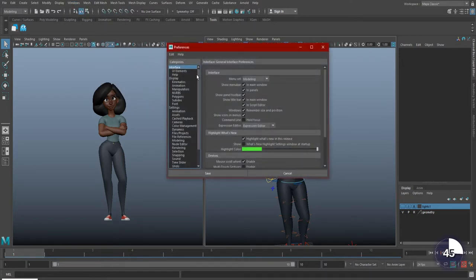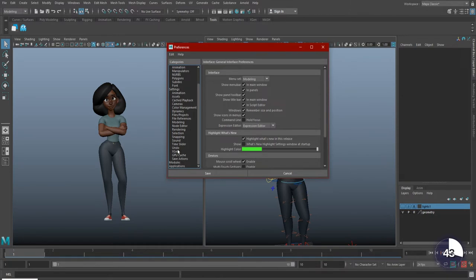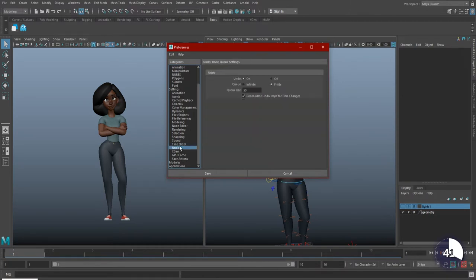In the window that opened, scroll down on the left sidebar until you see Undo and select it. From here, we can change our queue from finite to infinite and hit Save.